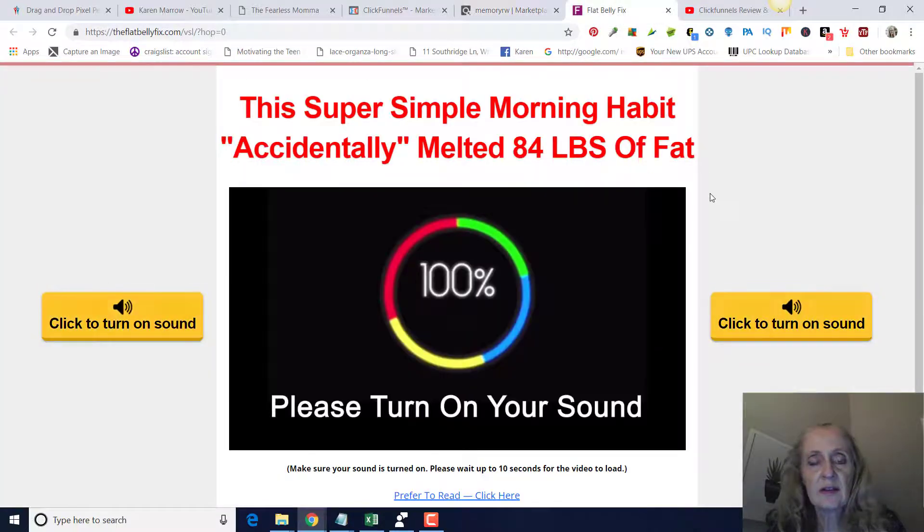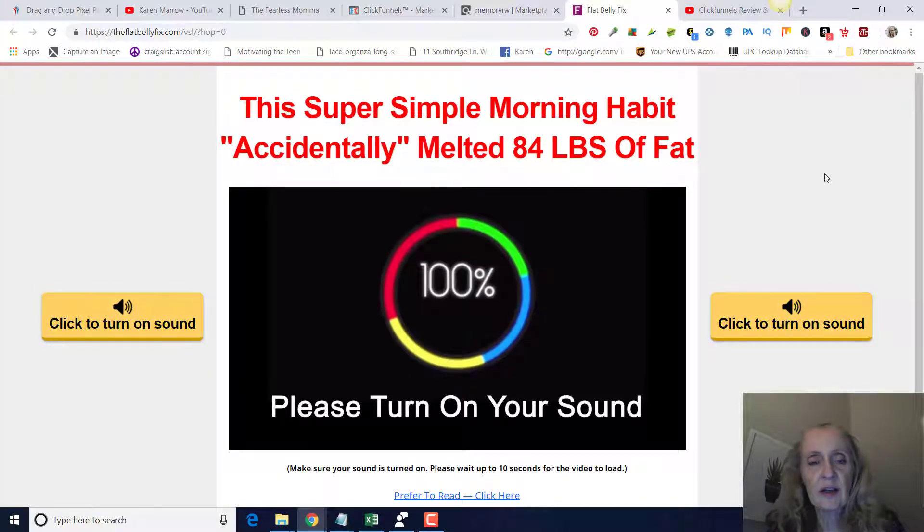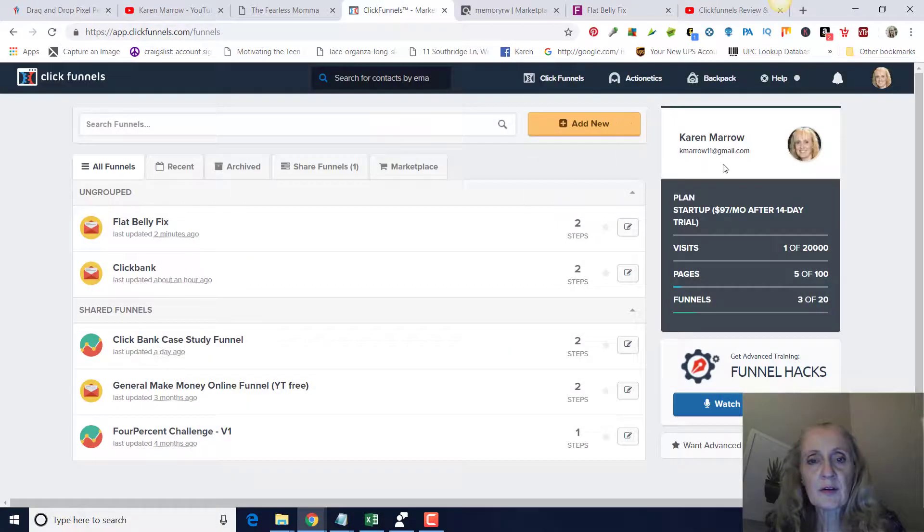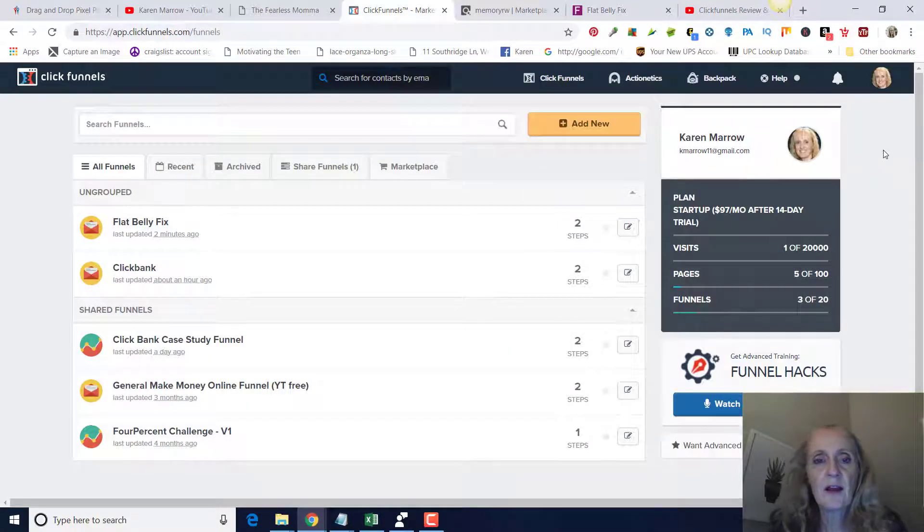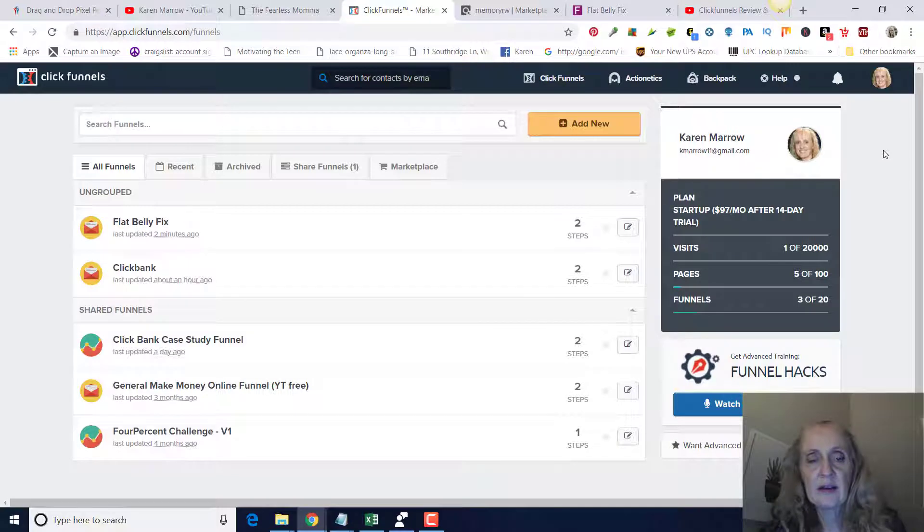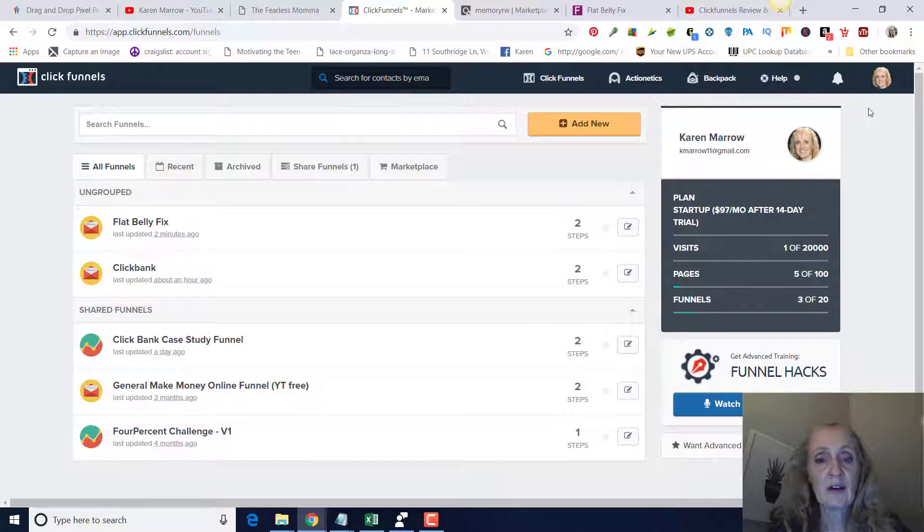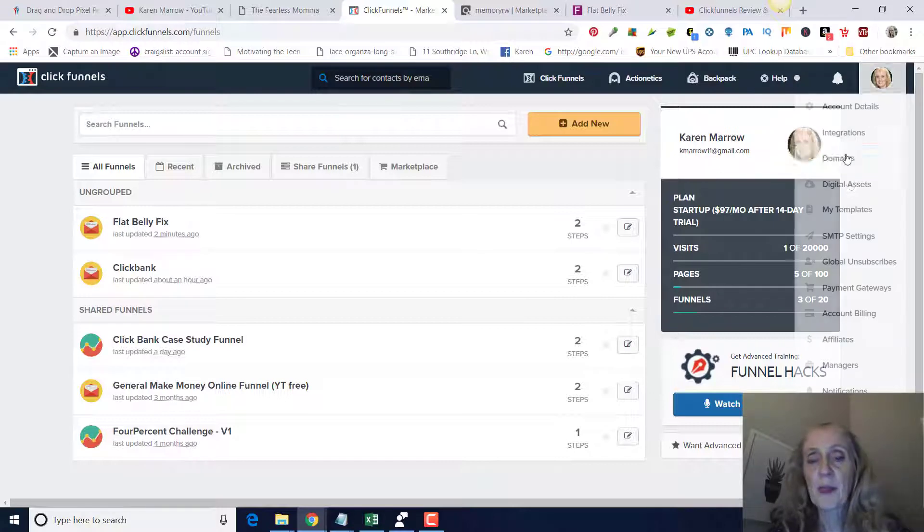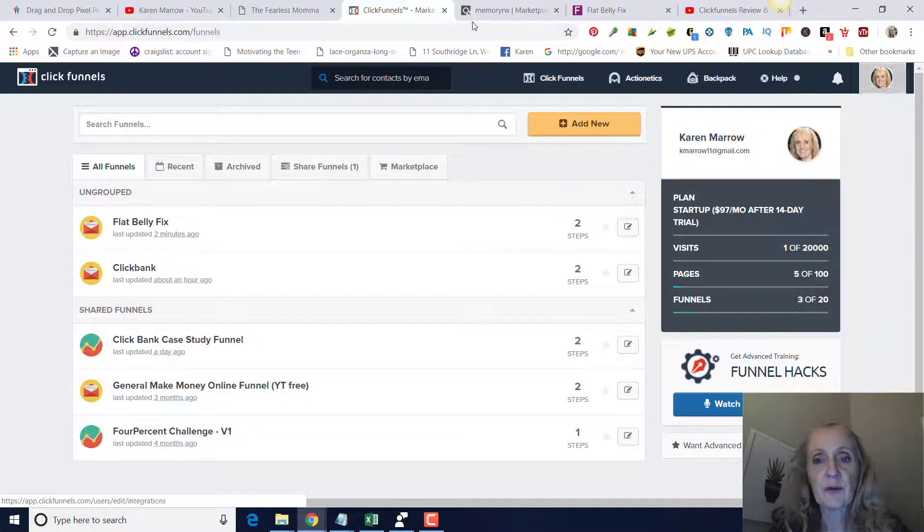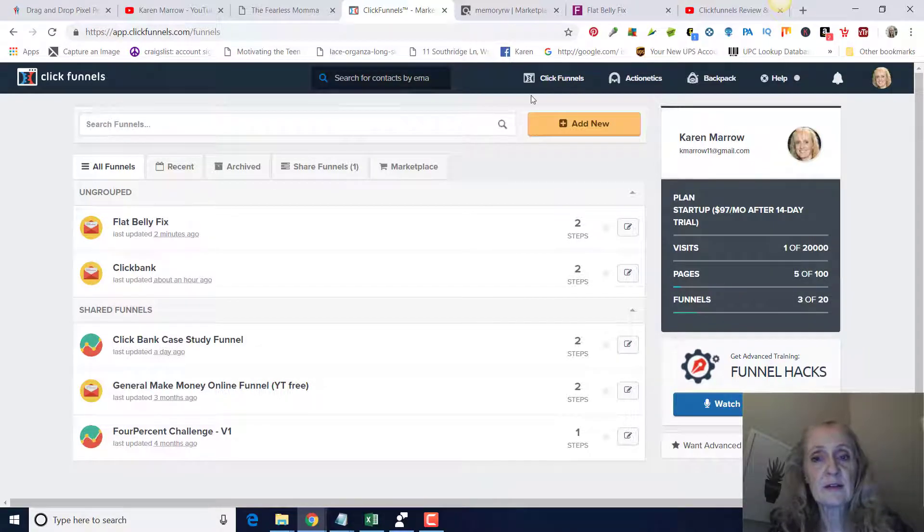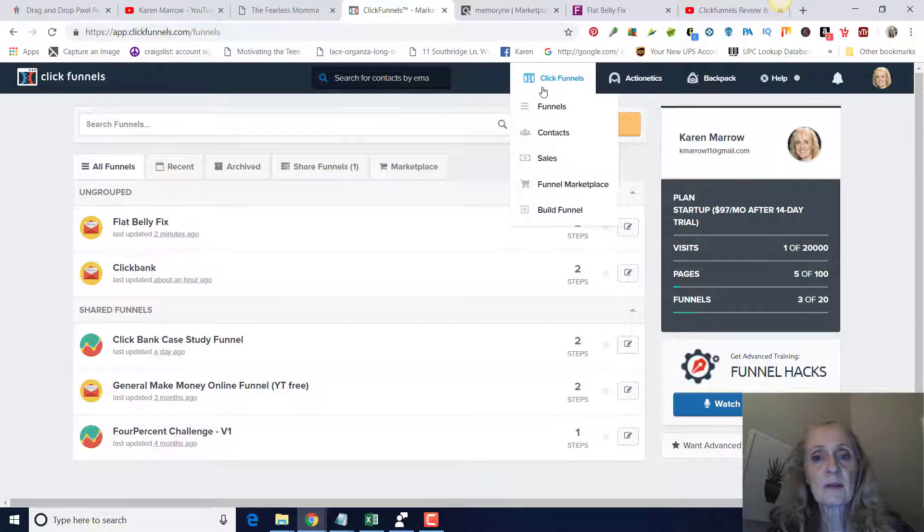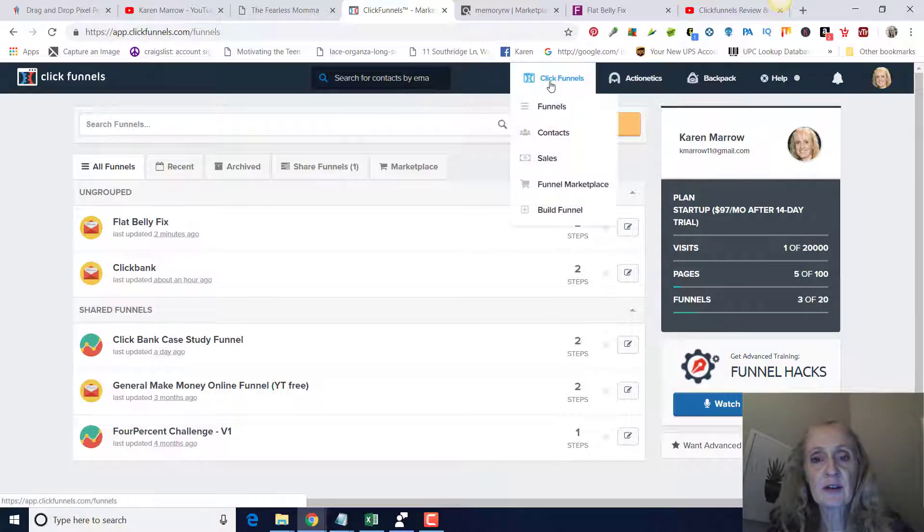This is what the sales video looks like. So we're going to go to ClickFunnels. If you don't have an account, I'm going to leave a link in the description below this video that you can get one that has a 14-day free trial. After that, it's $97 a month, but this is a tool that you really need for any business.